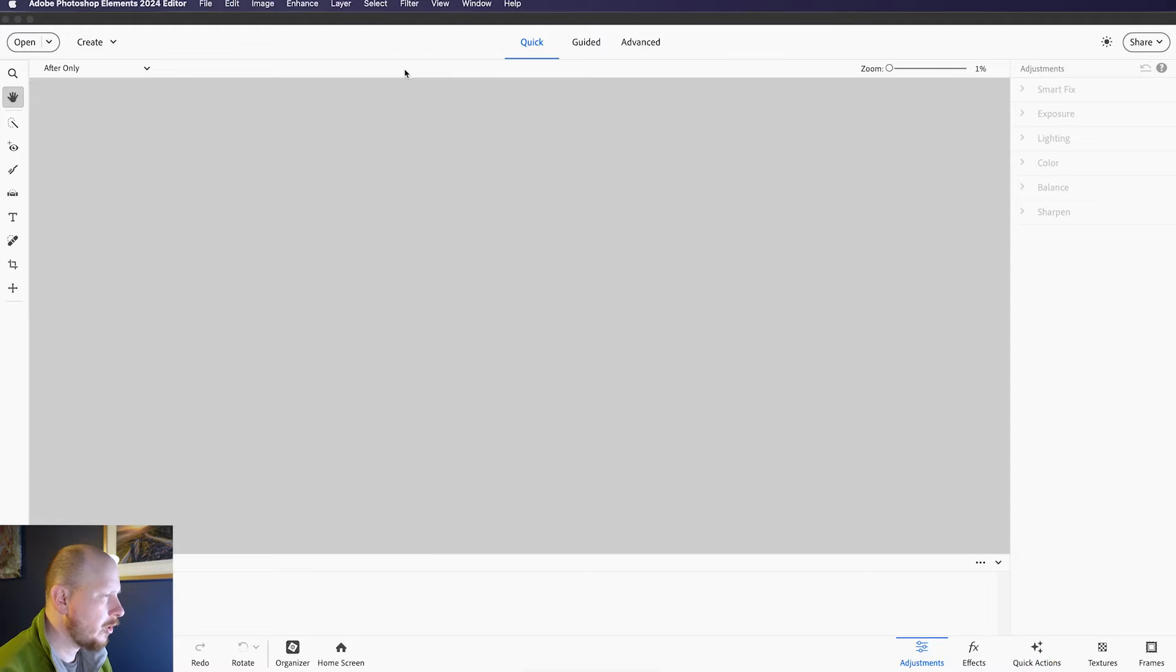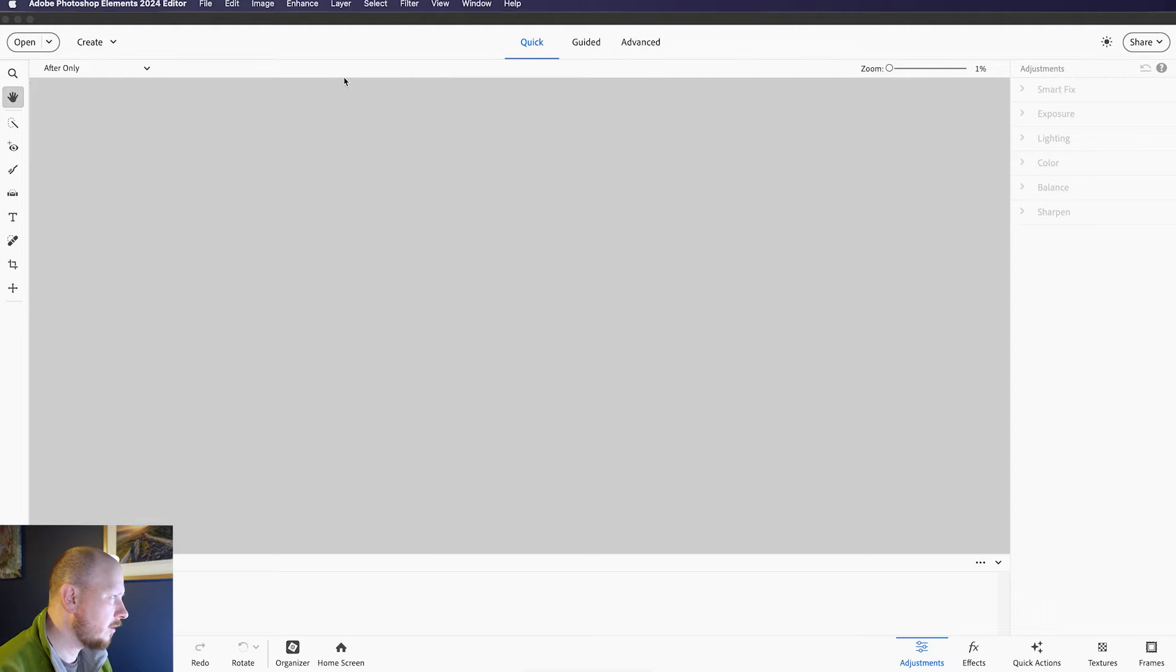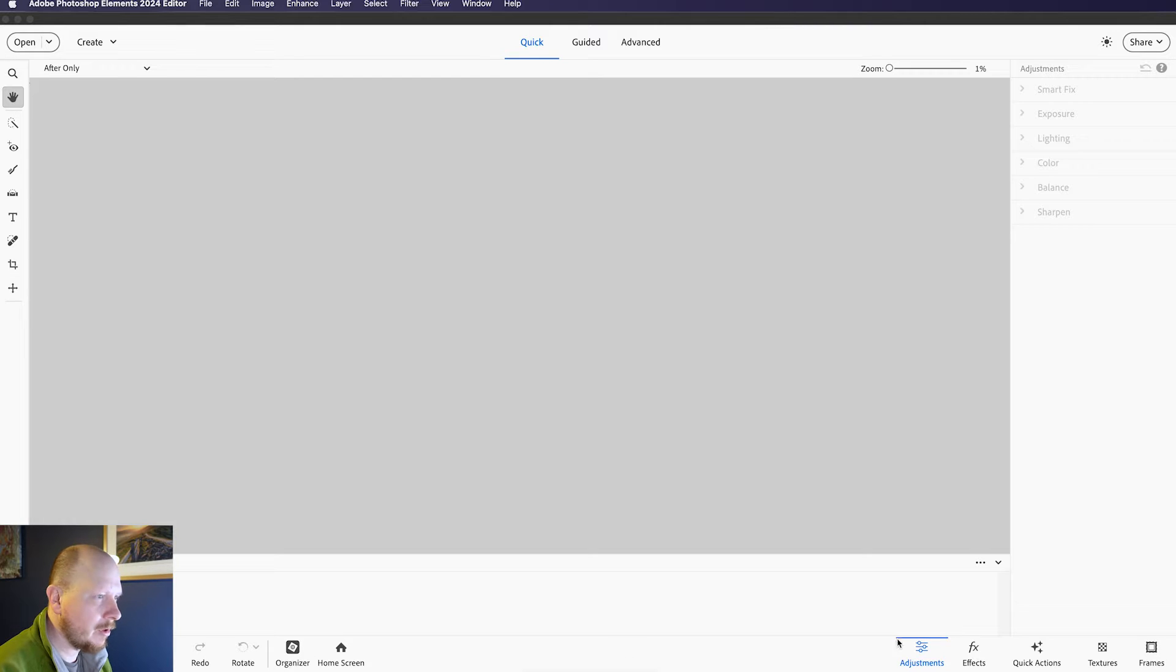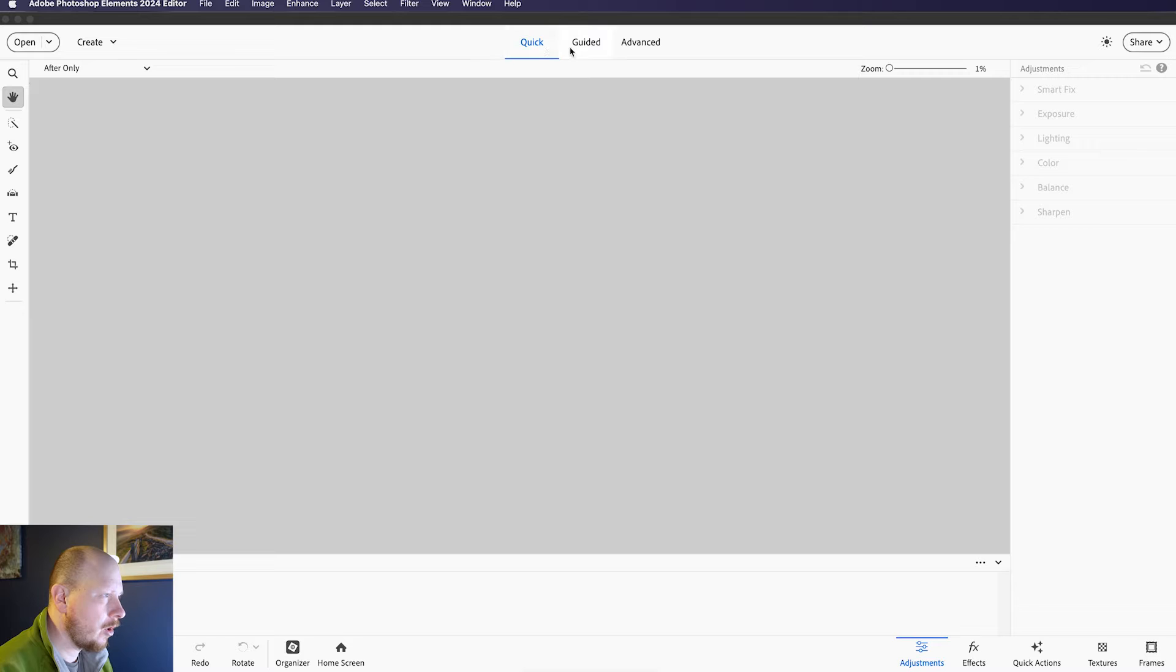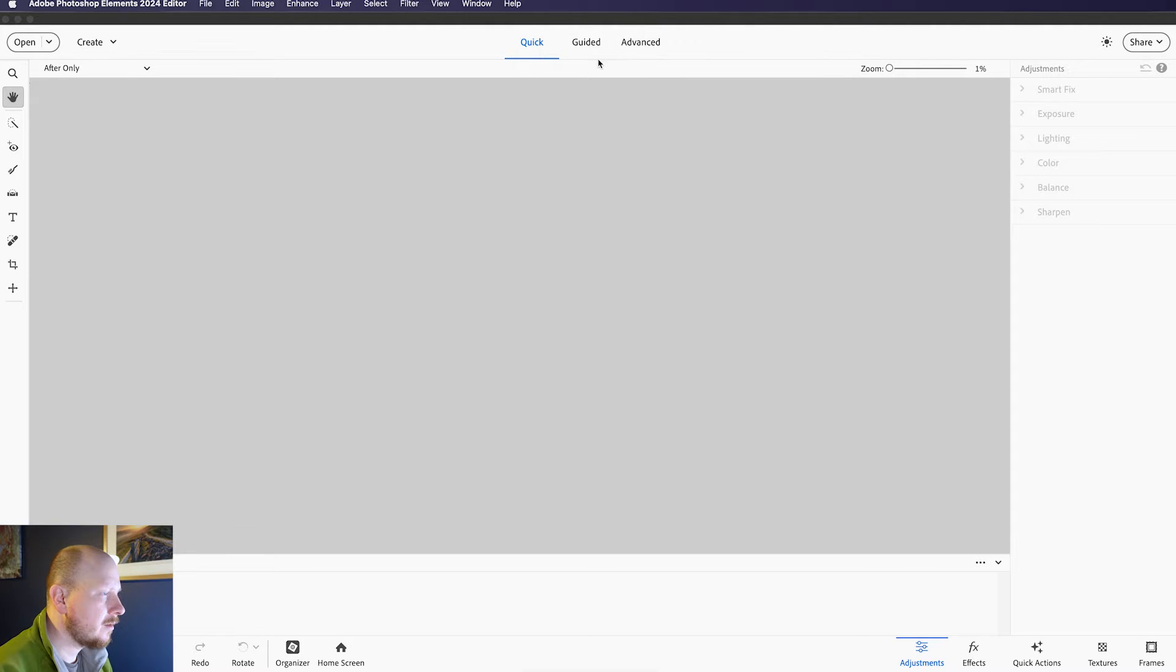OK, so when we open the program up, the first thing we can see is we've got some tools down the left-hand side, we've got some options along the bottom here, and at the top we've got three modes, so we've got Quick, Guided and Advanced.